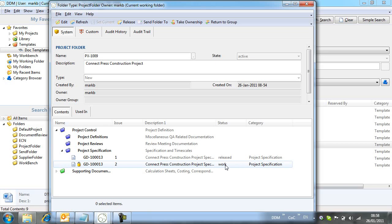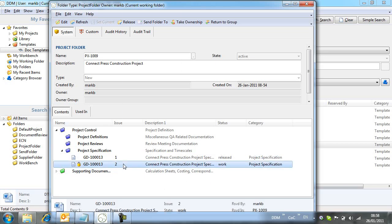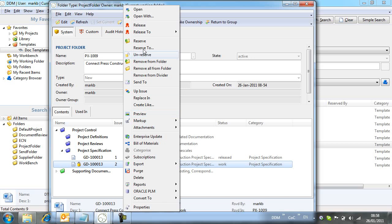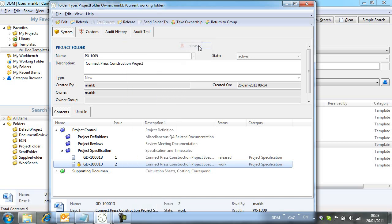You will notice that as the new issue is released, the previous issue changes state to archived. This is a configuration option in the admin tool, but it is helpful to use this option to automatically manage the states of old revisions.